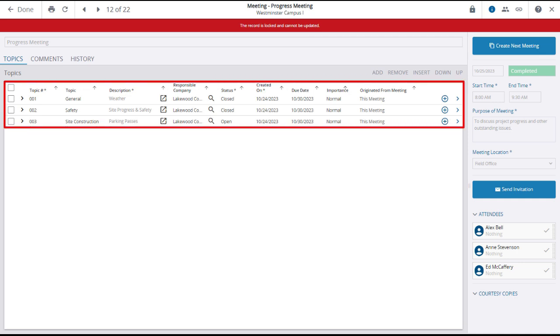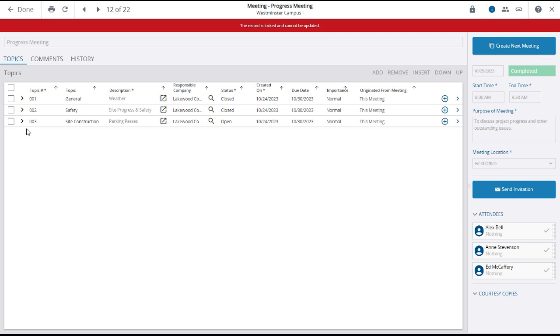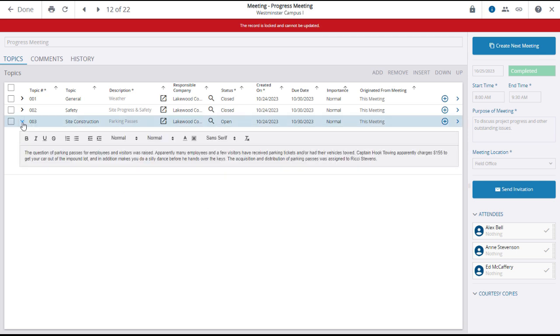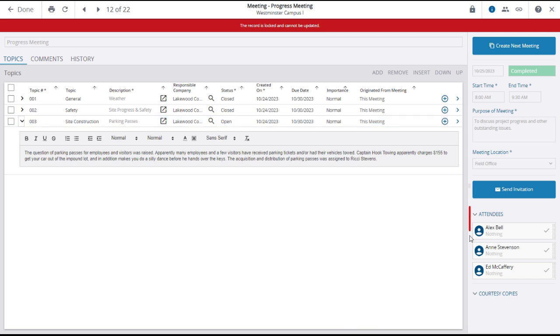The topics of the meeting and their details are listed in the grid. And you can click on the expansion arrow to see additional details of any topic. Additional information regarding the meeting is displayed in the right panel, including the attendees.